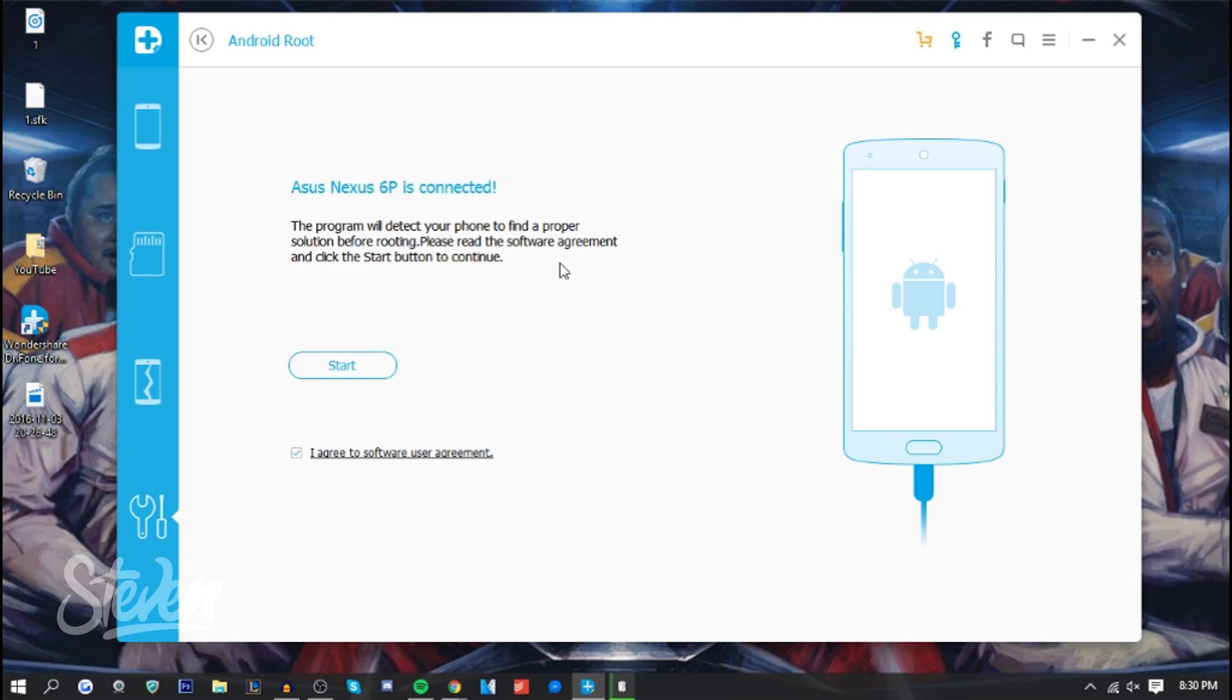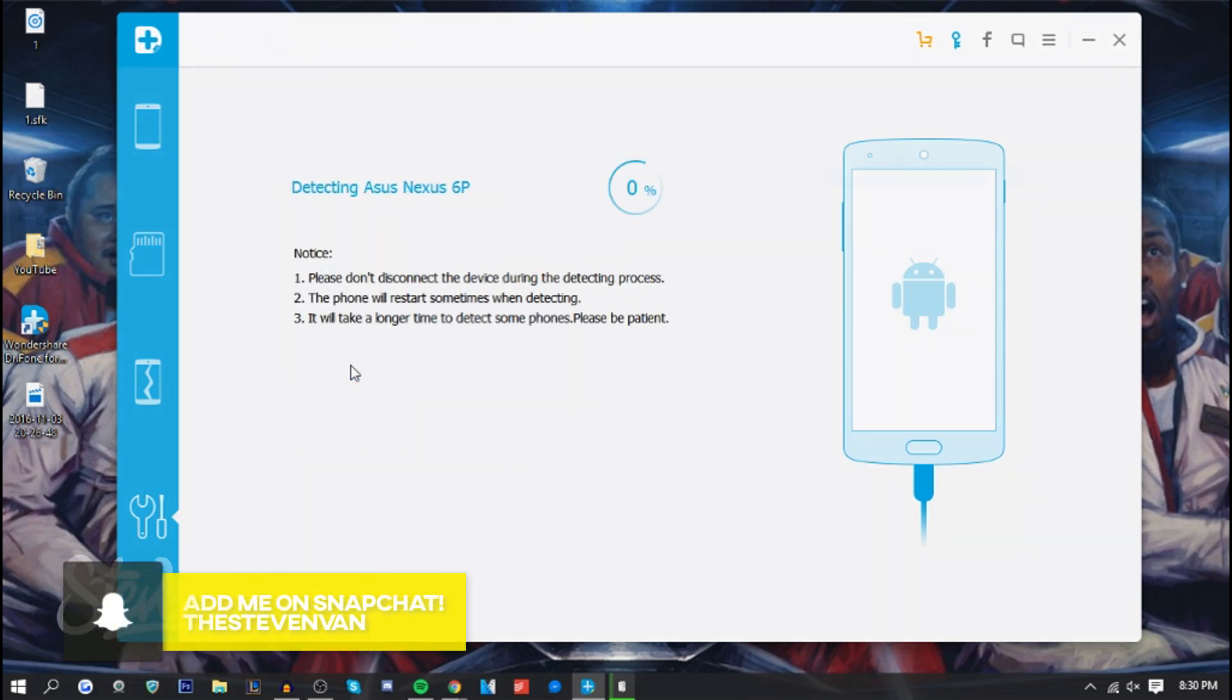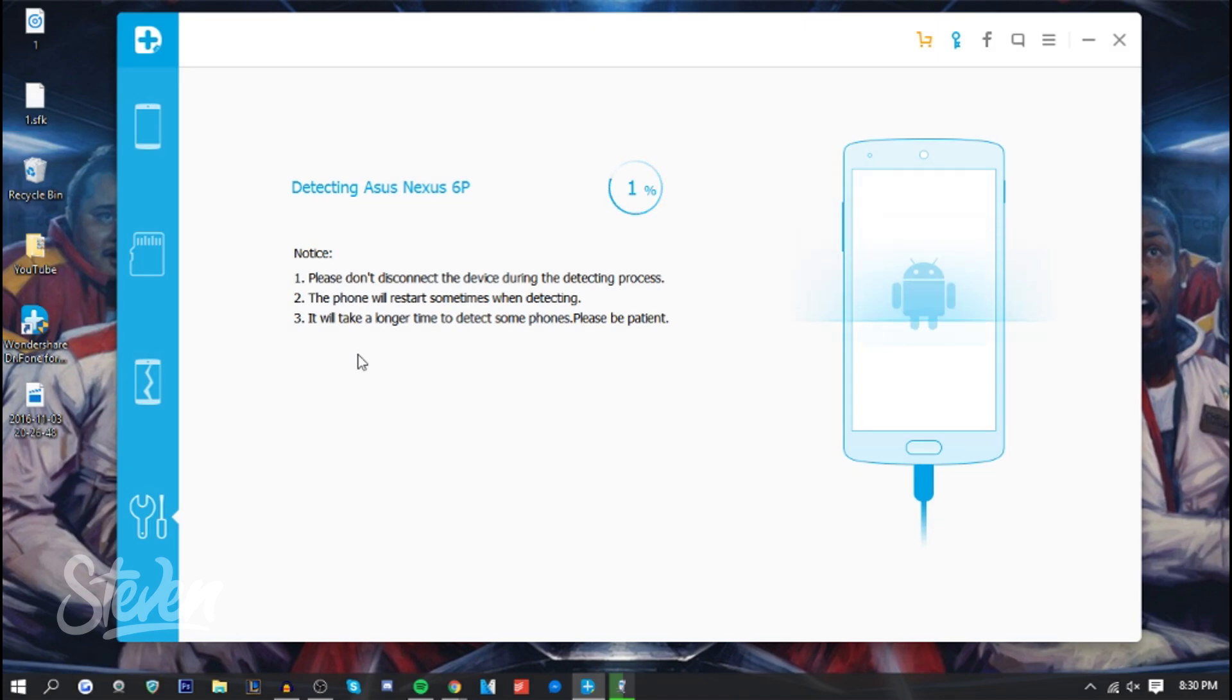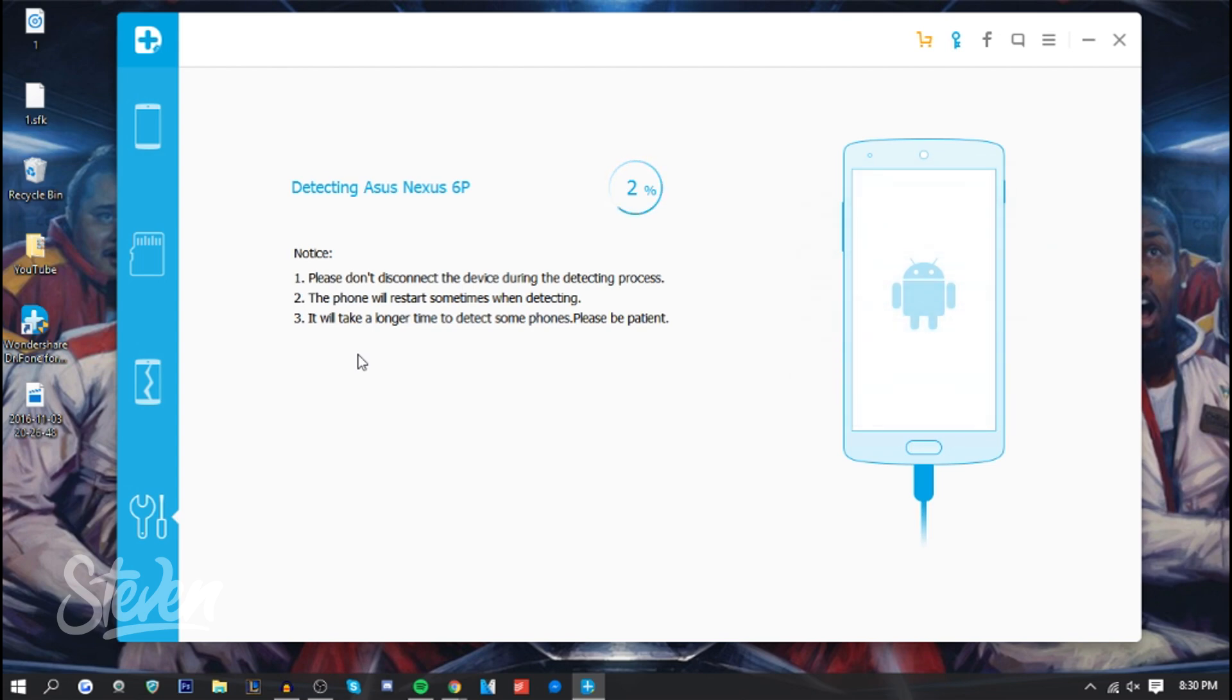I'm gonna press Start here, and now it's gonna basically complete the process. That's basically all the steps. I'm gonna fast forward for you guys. I'm pretty sure well-known devices like the Nexus 6P, maybe the Galaxy S7—I was gonna say iPhone, but it's not an Android device—I'm pretty sure well-known devices will do it faster because it does say it will take a longer time to detect some phones.